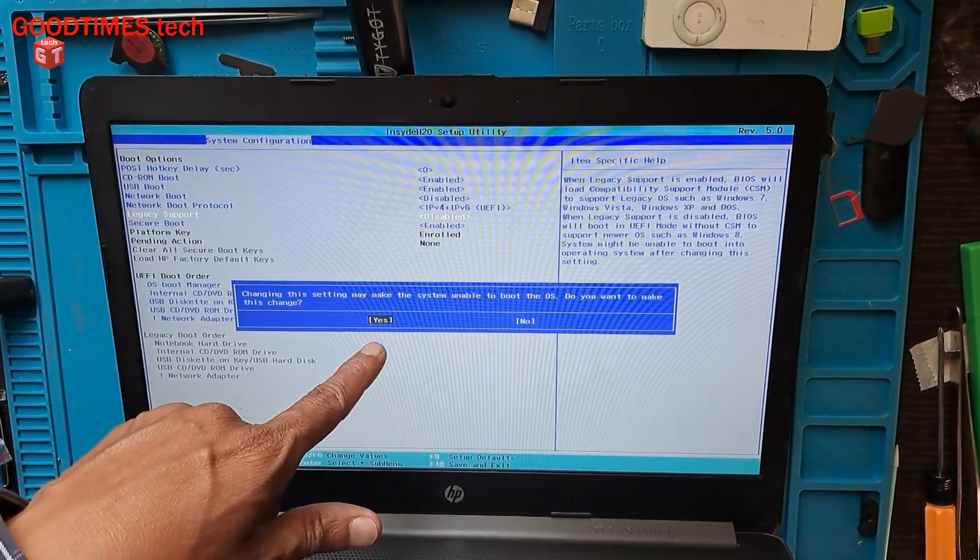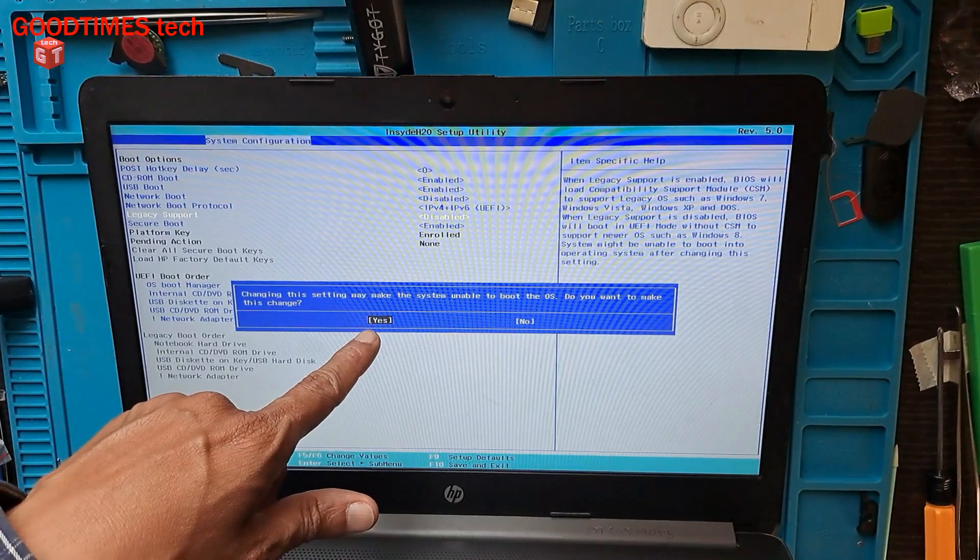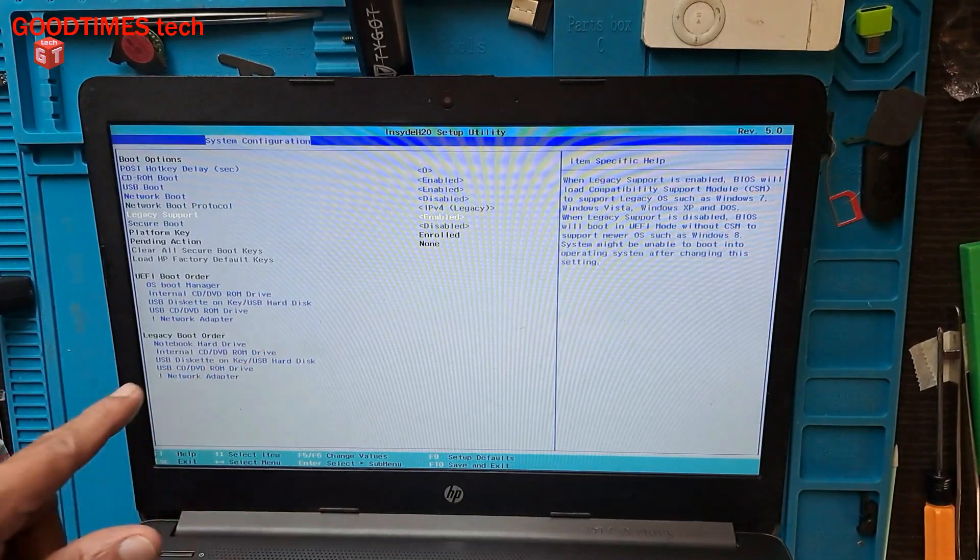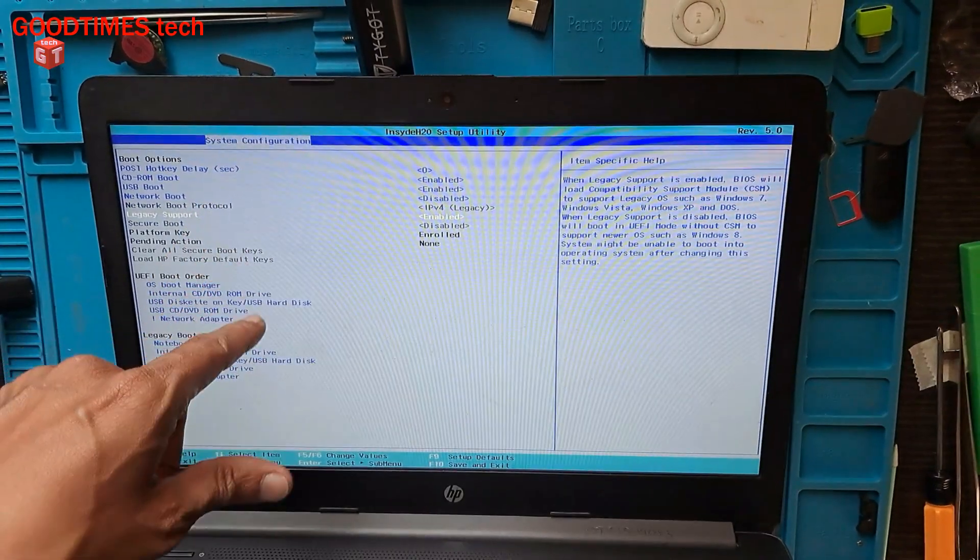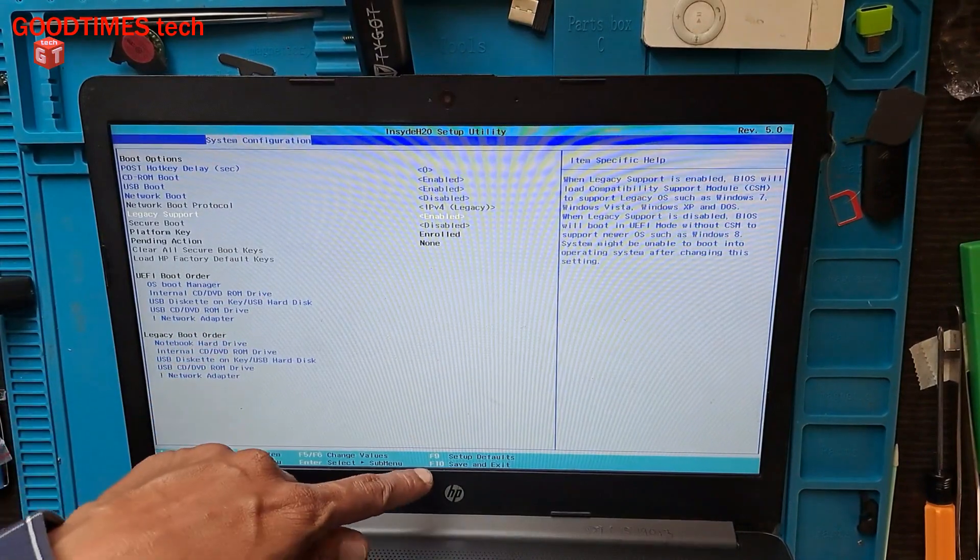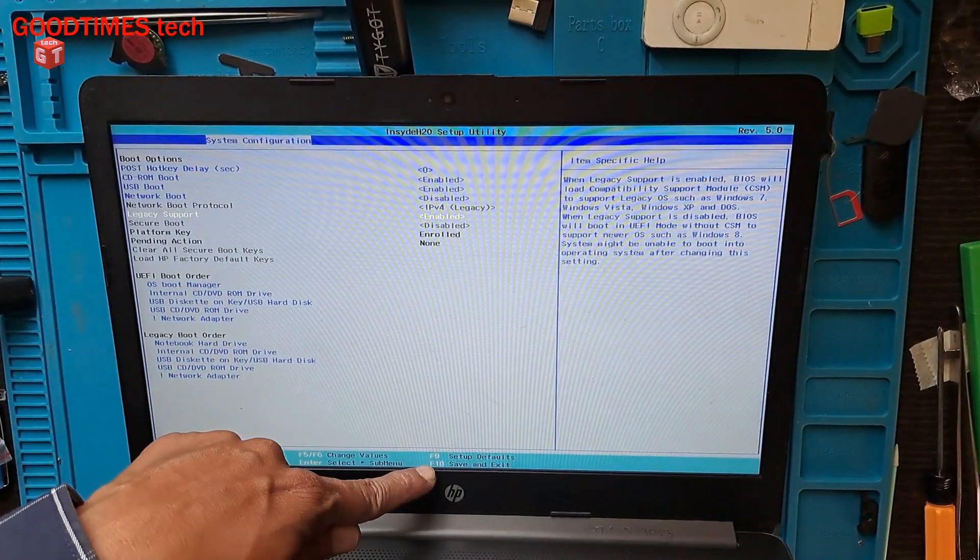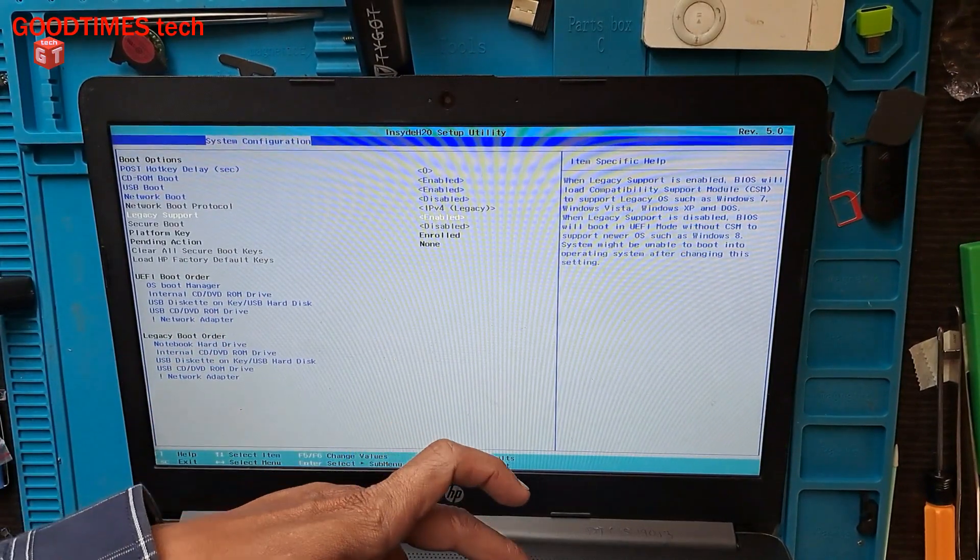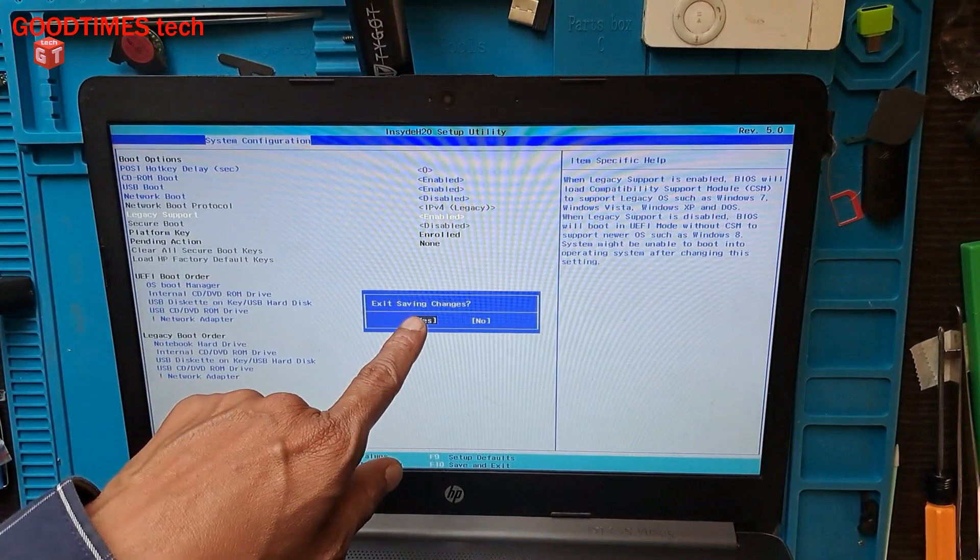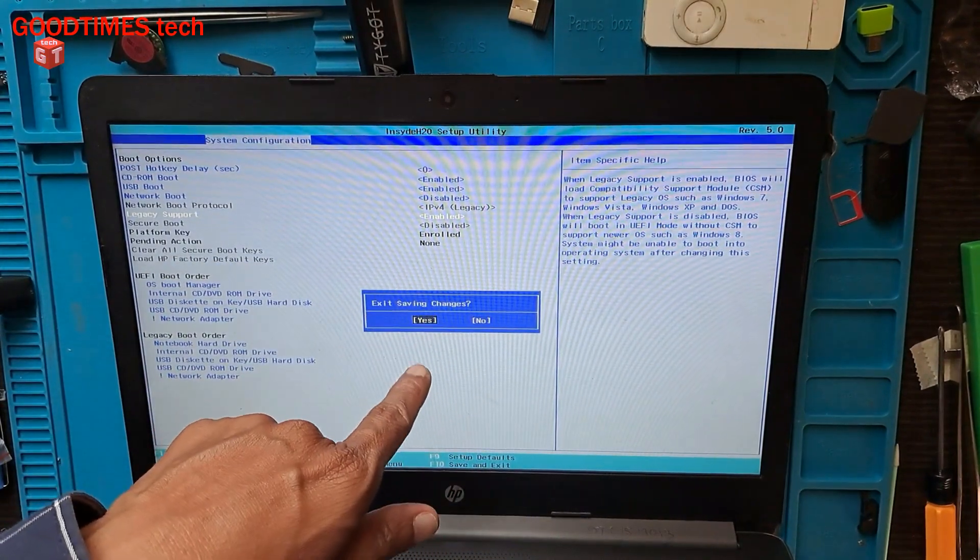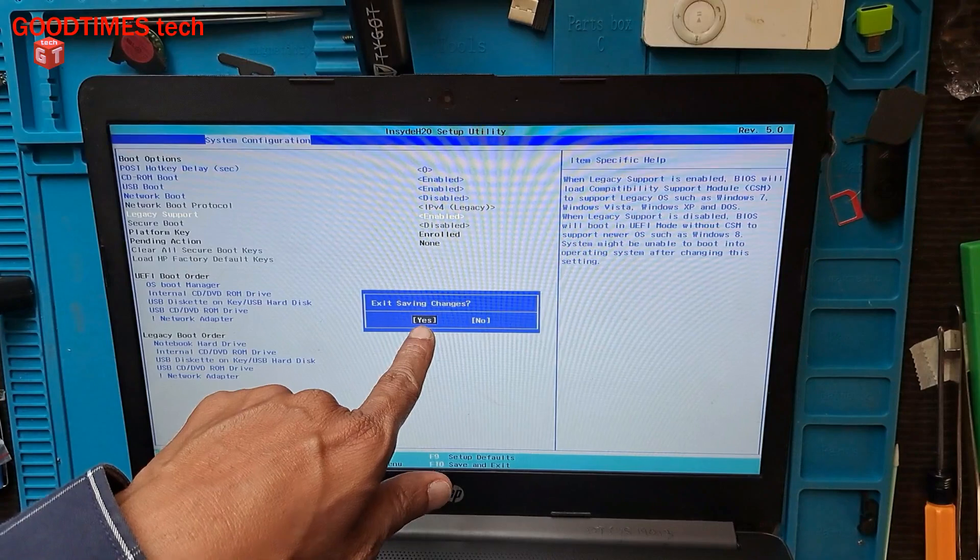Select by moving the arrow keys. Select 'Yes' and press Enter. Now press F10. It asks 'Exit saving changes?' and the selection should be on 'Yes'. Press Enter.